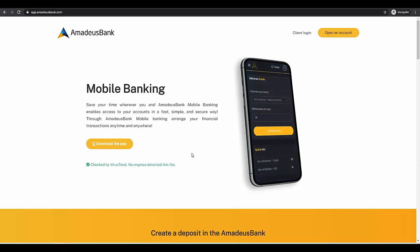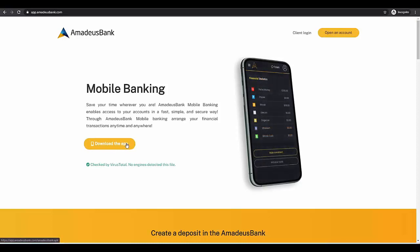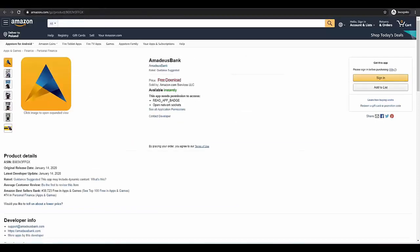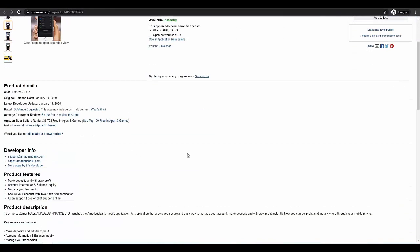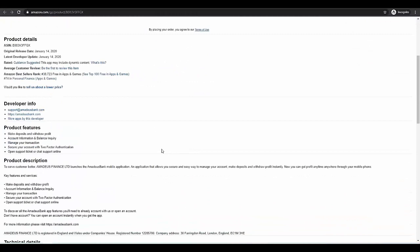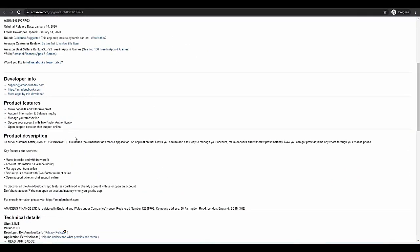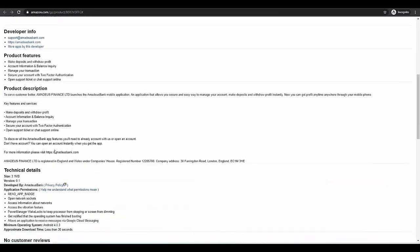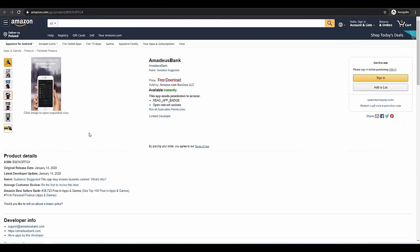The only thing you need to do is go to app.amadeusbank.com and click the download the app button. Or you can download it also from other sites. For example, we have this application listed on Amazon. As you can see, this application is safe. You can check every statistic, every technical detail of the application on the sites. You can do it on the Amazon site.